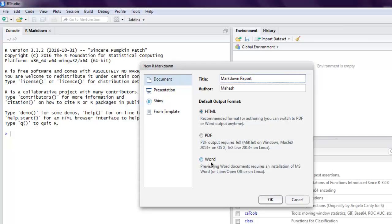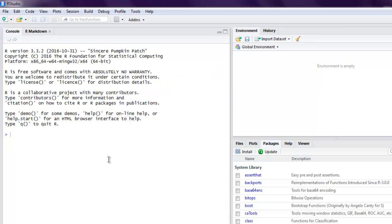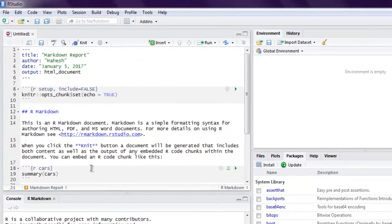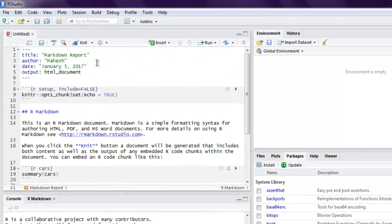You can choose PDF or Word if you want, but I want to see markdown output in HTML, so I'm going to click OK. You can change that later - if you want another output you can choose from the knit options into PDF or Word.